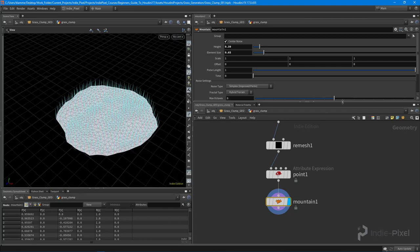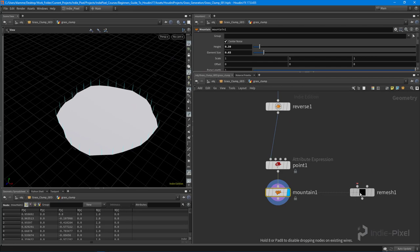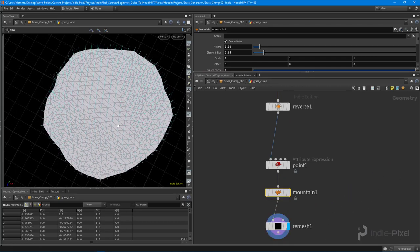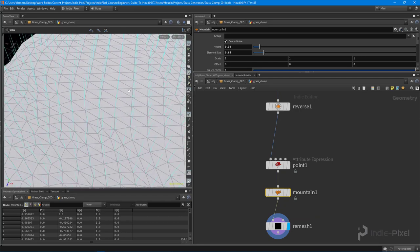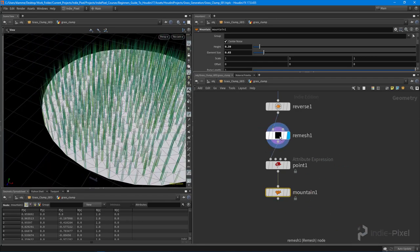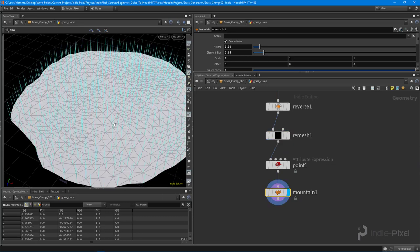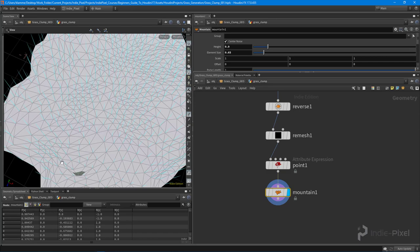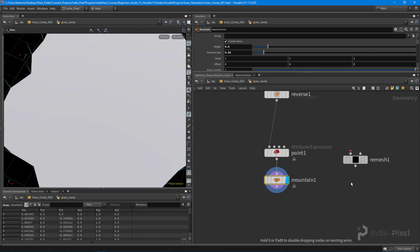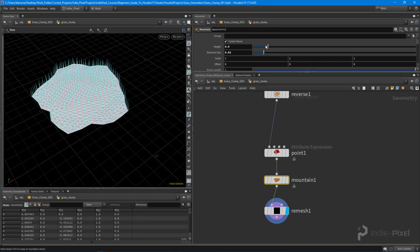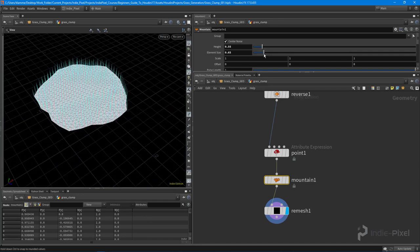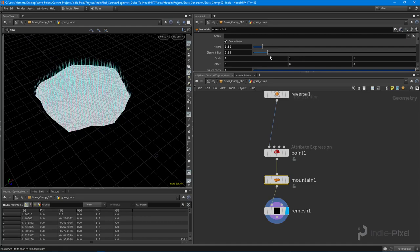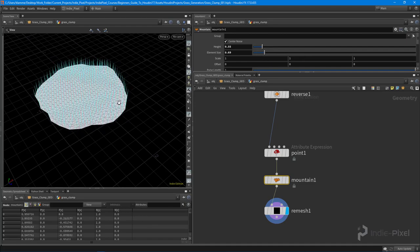One thing we could also do is put the remesh node down below the mountain node and remesh after the fact — that gives us something cleaner in terms of points. If the remesh is above the mountain node and we push it too far, the points start to overlap. By putting the remesh node below the mountain node, we clean that up. So now we have a lot more control — we can change the element size.